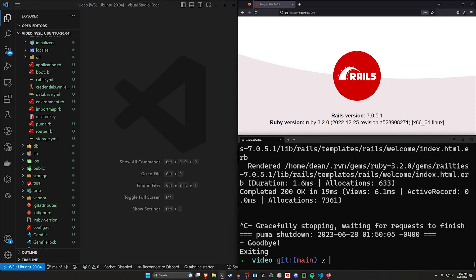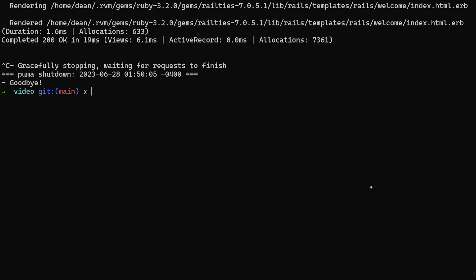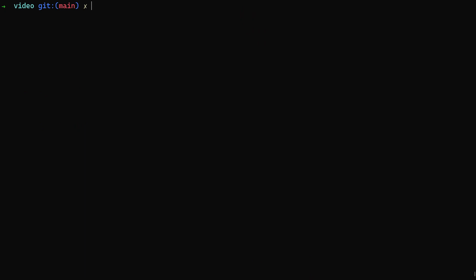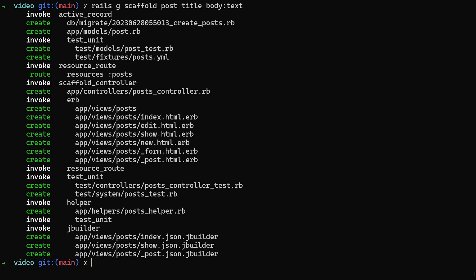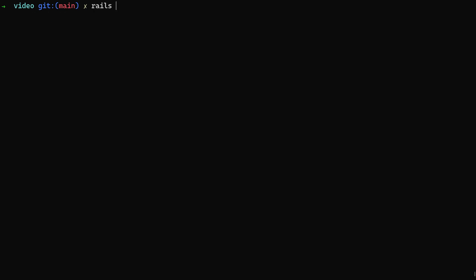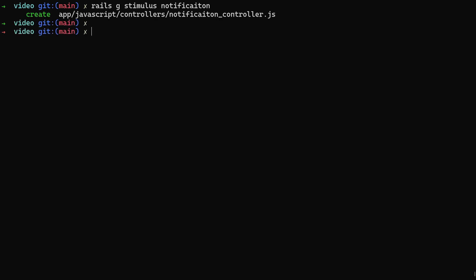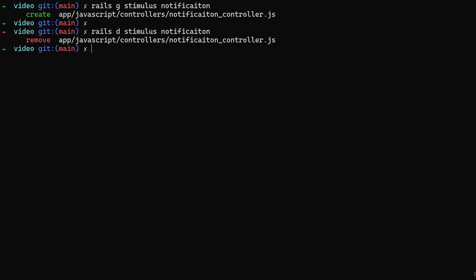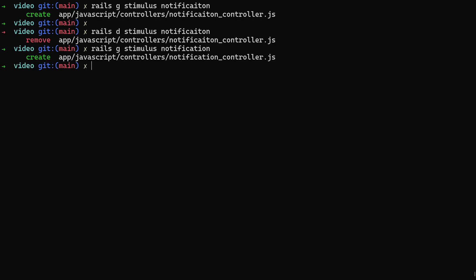So I'm going to go ahead and stop the server, hit F11, and now we're going to generate some stuff. We're going to do a scaffold for some posts with a title and a body of type text. We're then going to do a Rails G stimulus for a notification stim. Oops, I typoed that. Let's do a Rails D for that to destroy it. And let's come back up here and let's do Rails notification for our button to request those permissions.